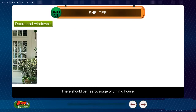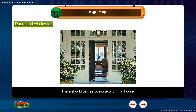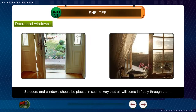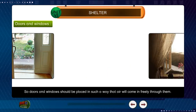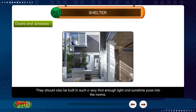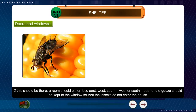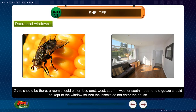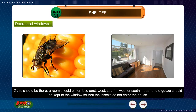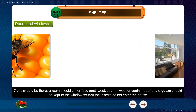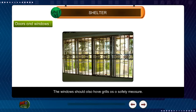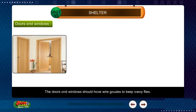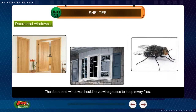Doors and windows: There should be free passage of air in a house. Doors and windows should be placed in such a way that air will come in freely through them. They should also be built so that enough light and sunshine pass into the rooms. A room should either face east, west, southwest or southeast. A gauge should be kept to the window so that insects do not enter the house. The windows should also have grills as a safety measure. Doors and windows should have wire gauges to keep away flies.